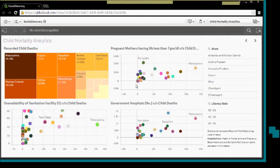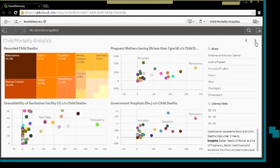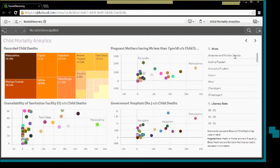As you can see, again there is almost a direct correlation. In case of better health of mothers at the time of pregnancy, or with better healthcare and better sanitation facilities, the child deaths would reduce.